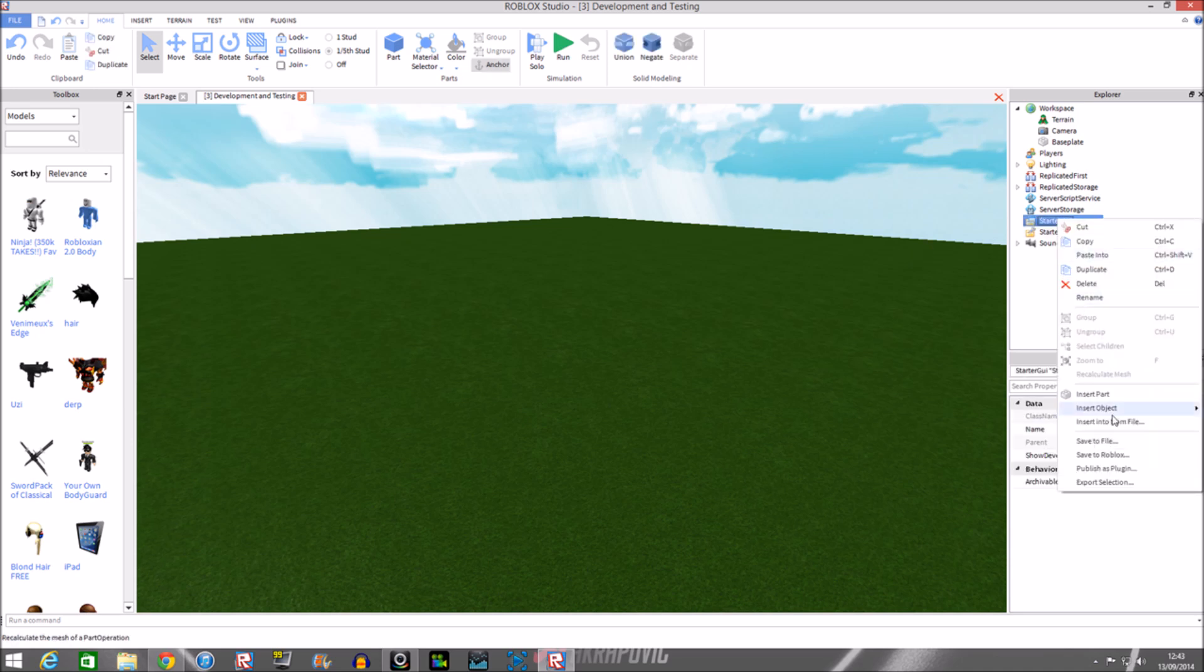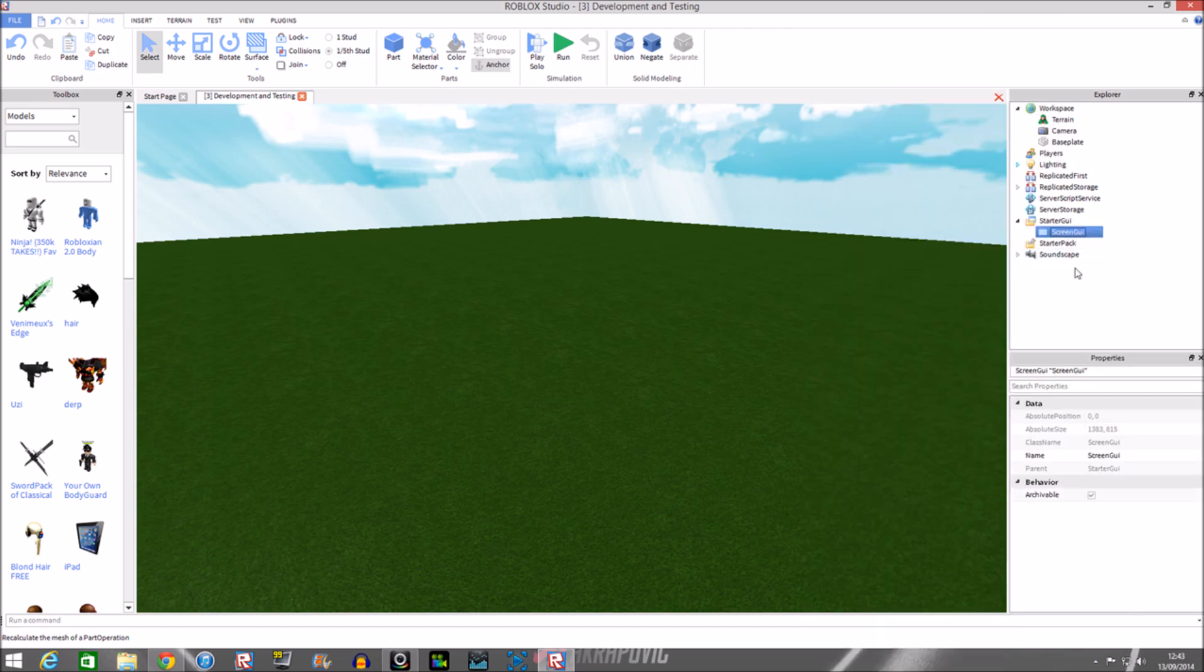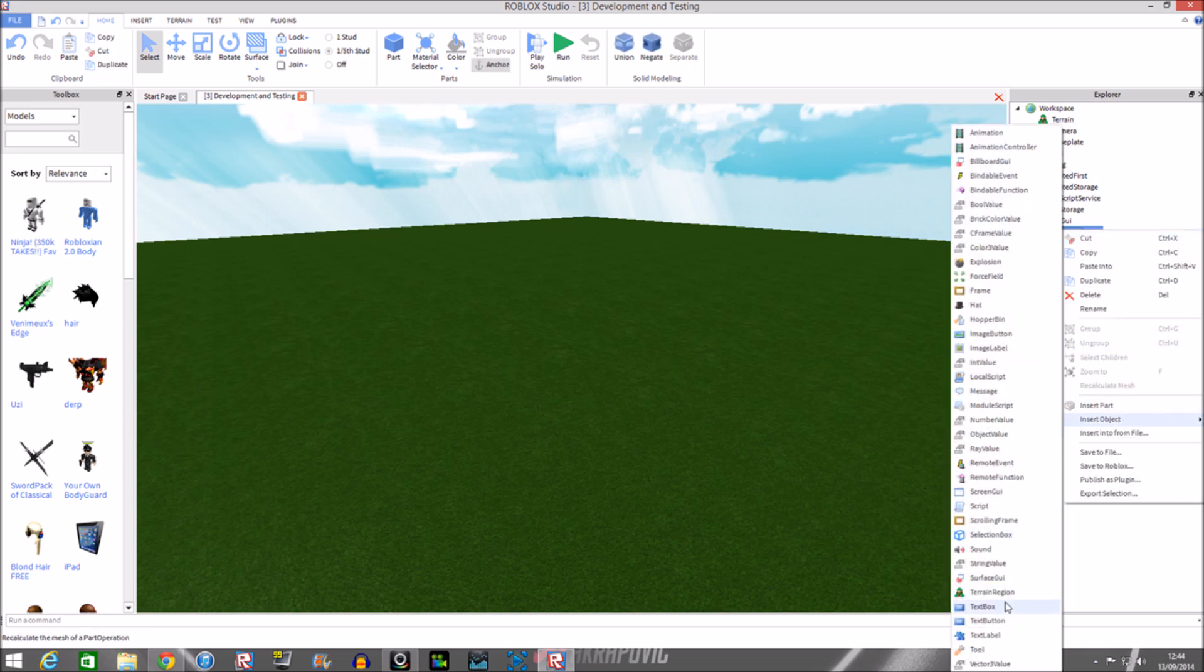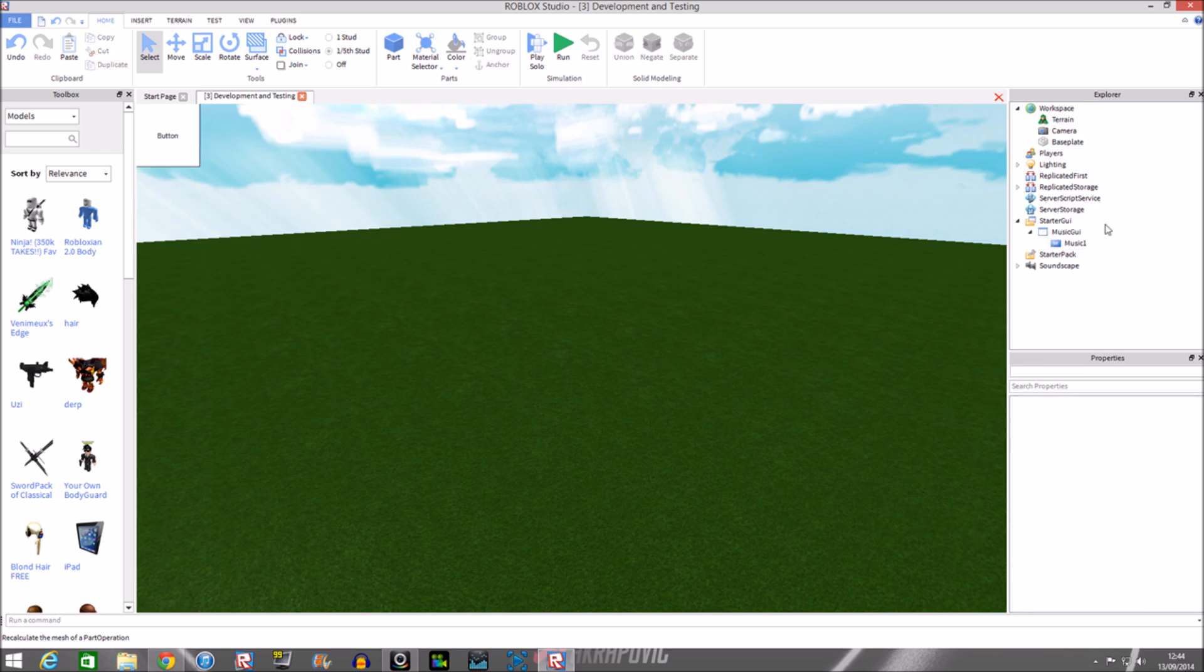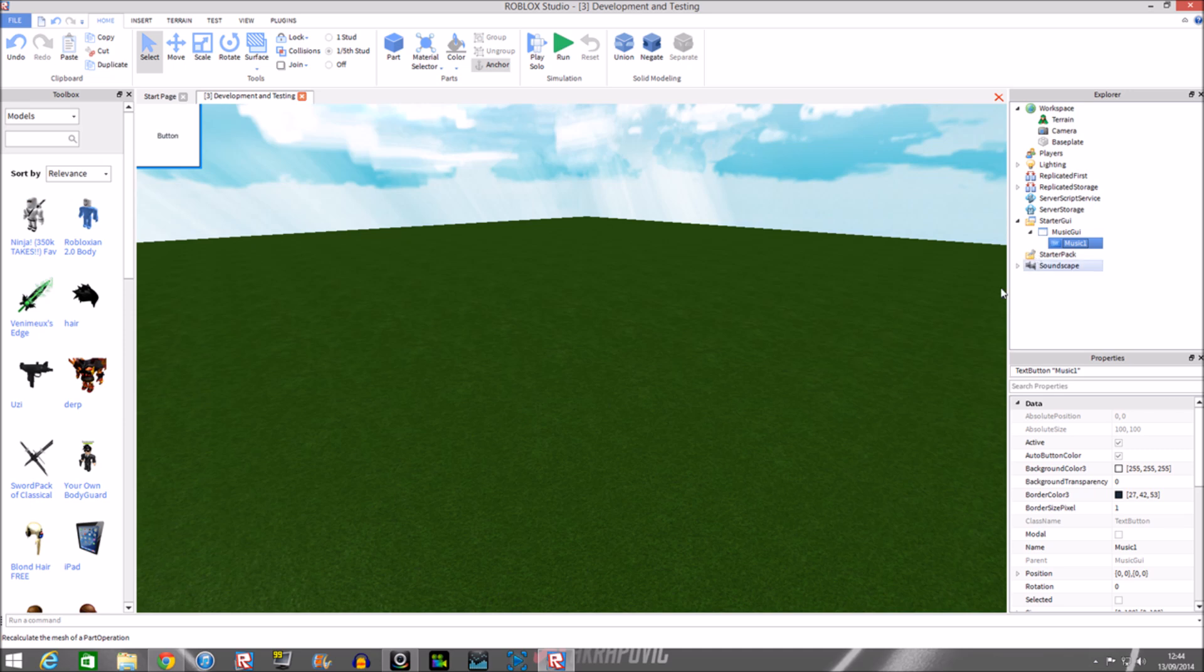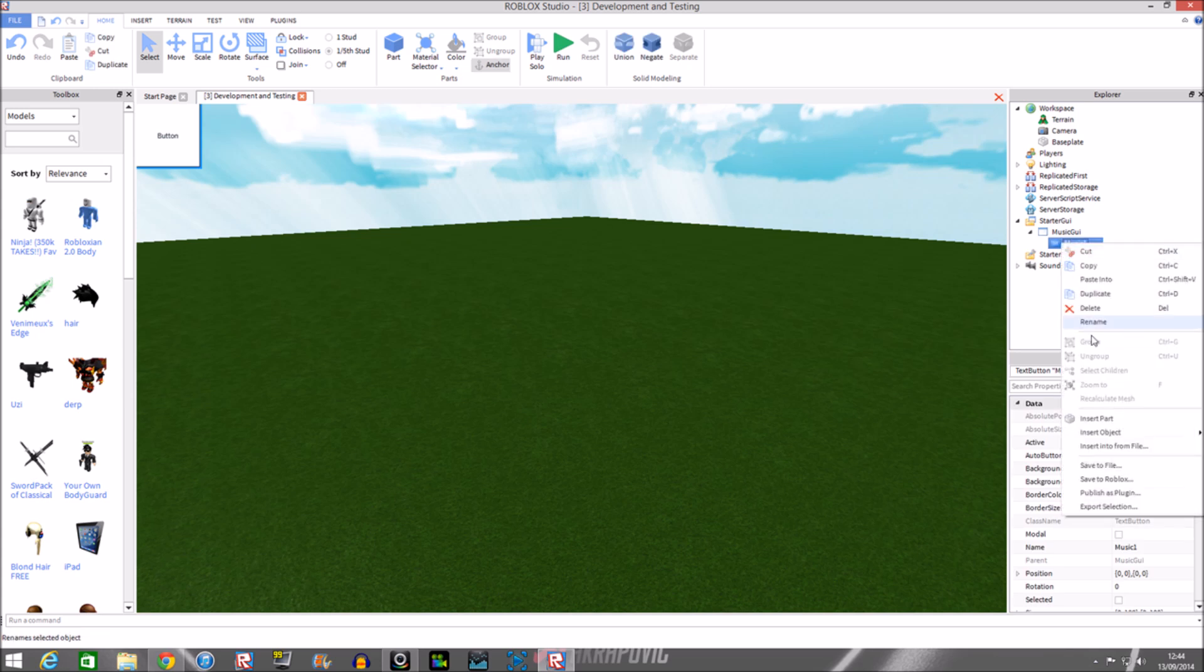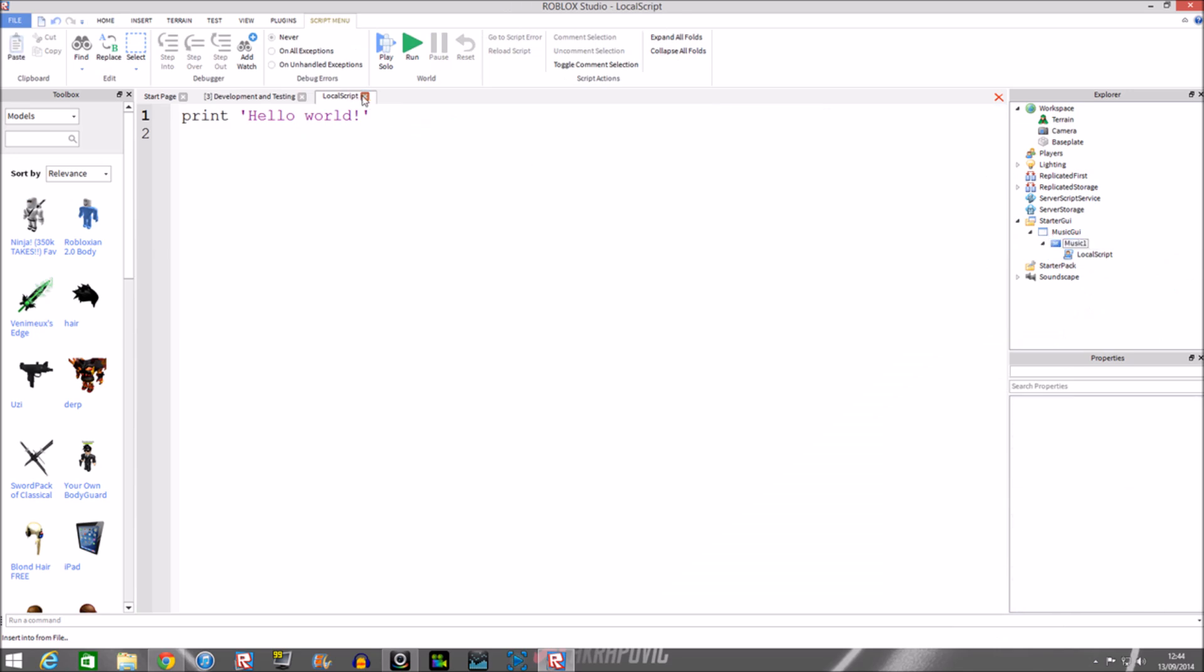We'll get a GUI and then we're gonna get a local script for that, and we're gonna have to use a sound object. First we'll make our GUI, insert a text button, and call it music one. If you want to put in more music you can just type music one, music two, music three. You can put in a frame if you want to make a music GUI so you can open and close it. Then we'll put in a local script.